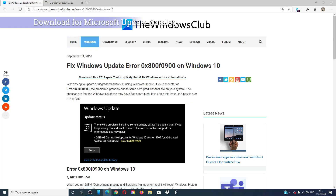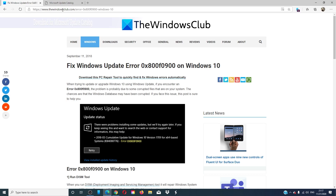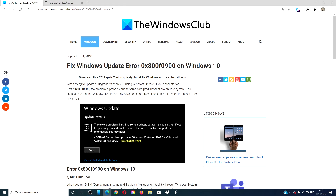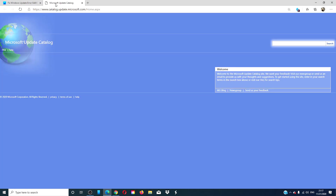You then have the option of the Microsoft Update Catalog. Look for the update you need, download it, and then manually install it.